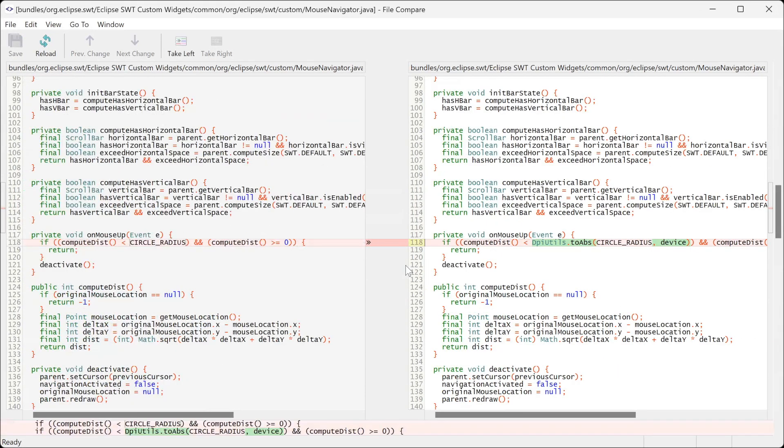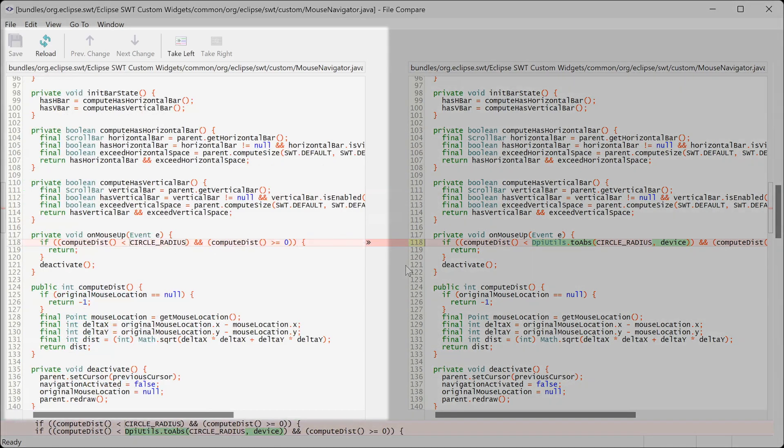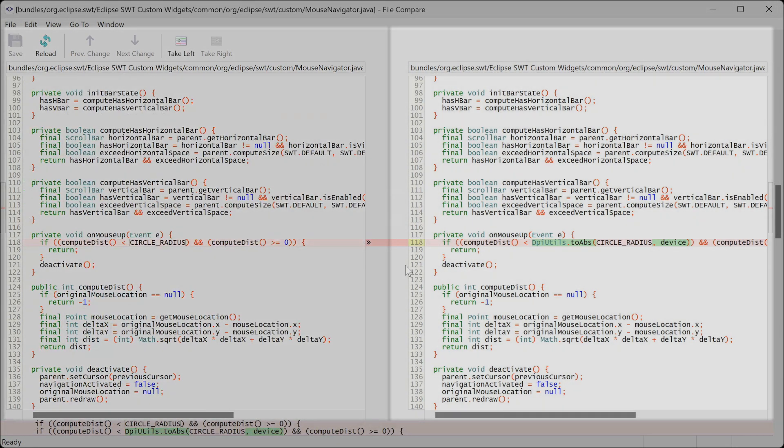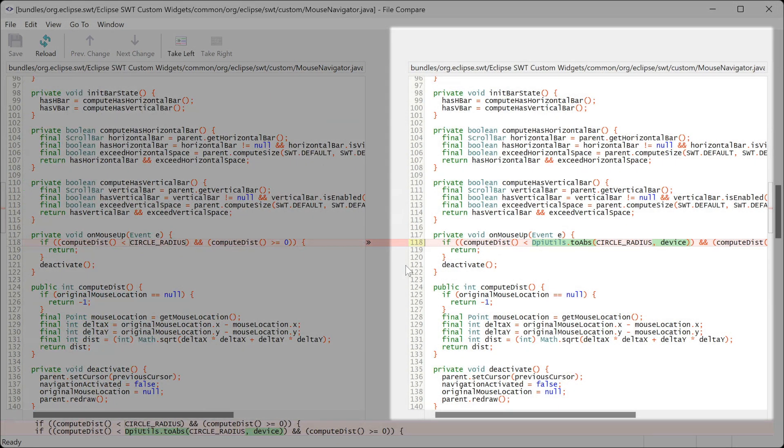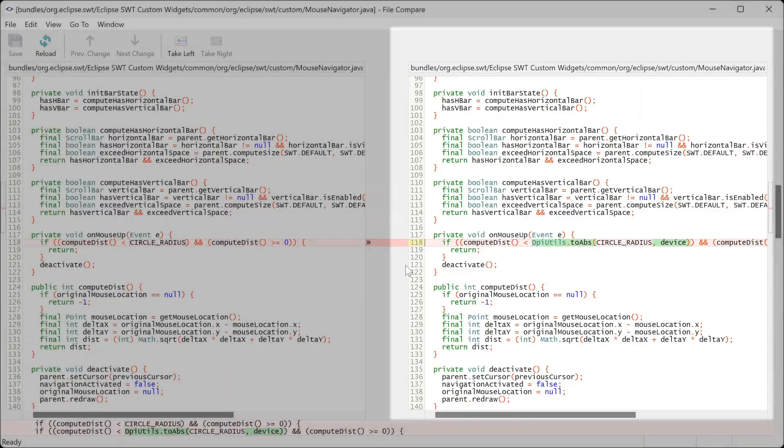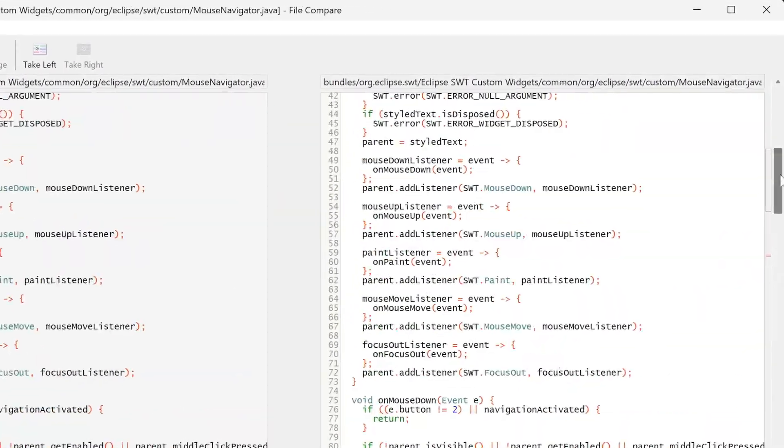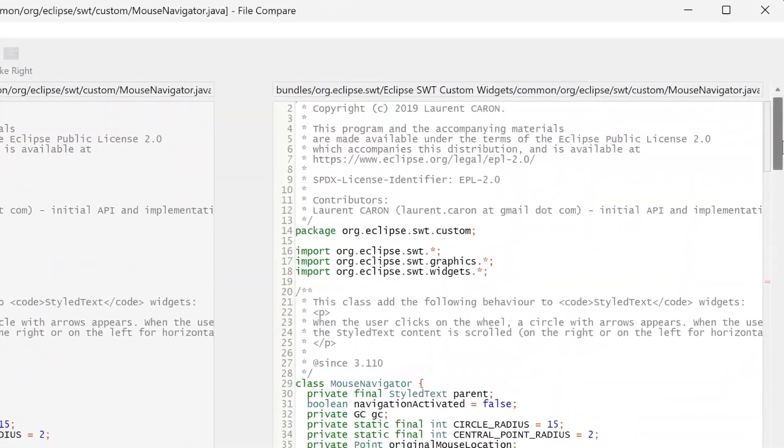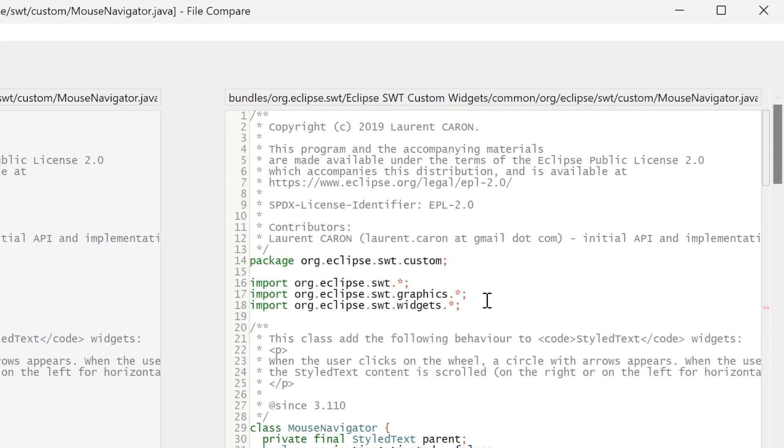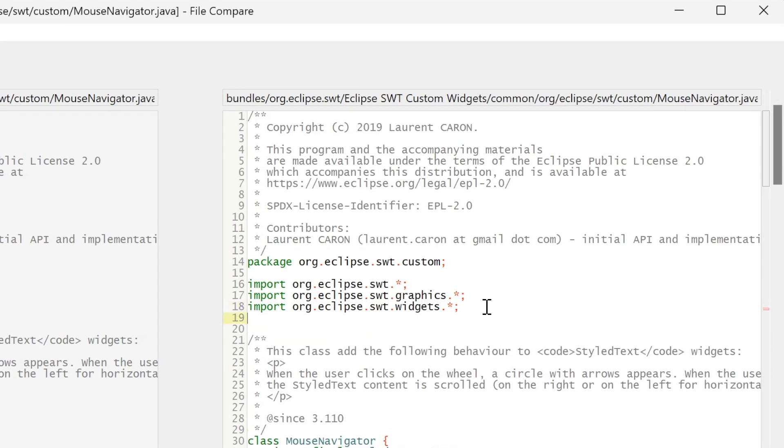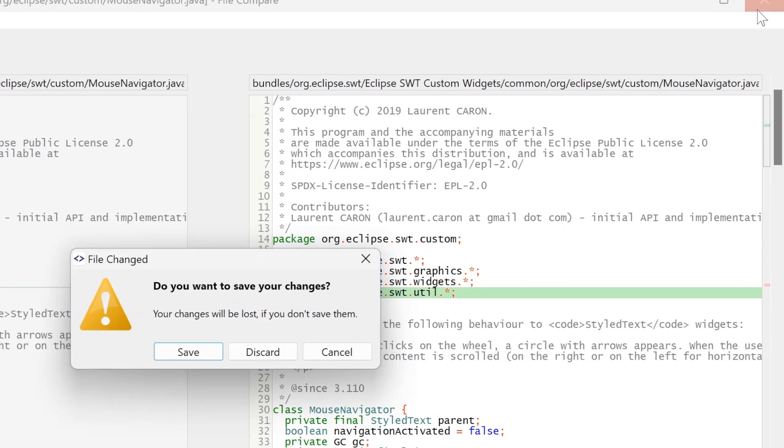On the left side, the file compare shows the file content before our commit. The right side shows the current working tree content. We will now add the missing import statement and confirm to save the changes.